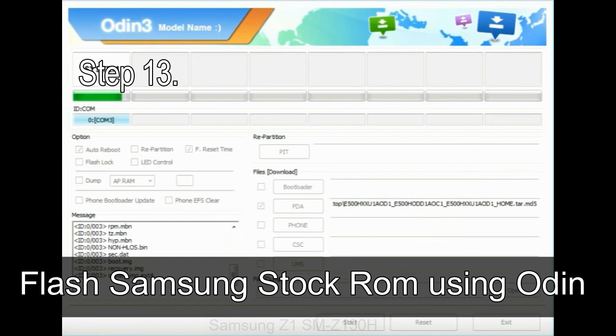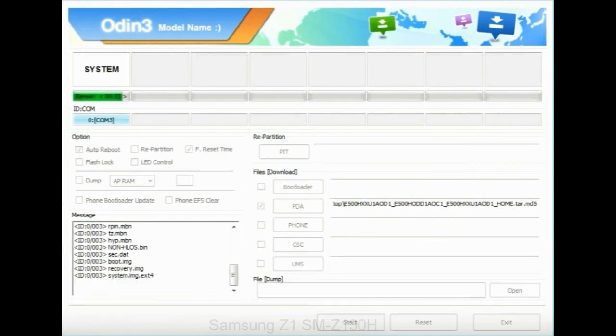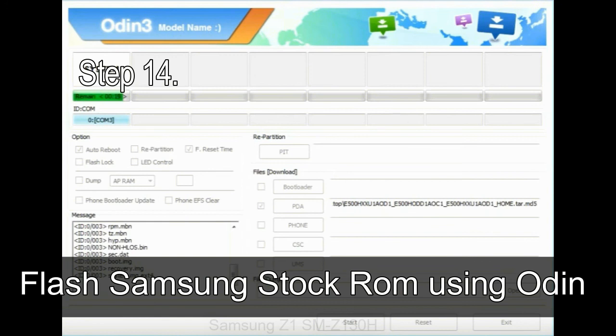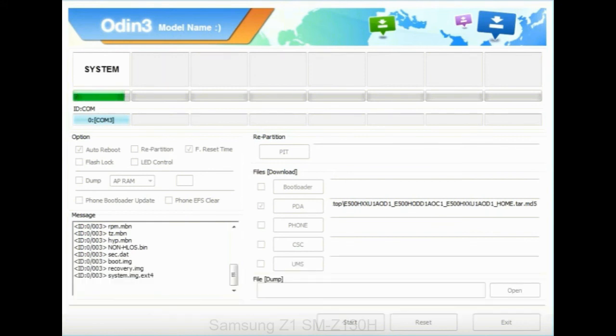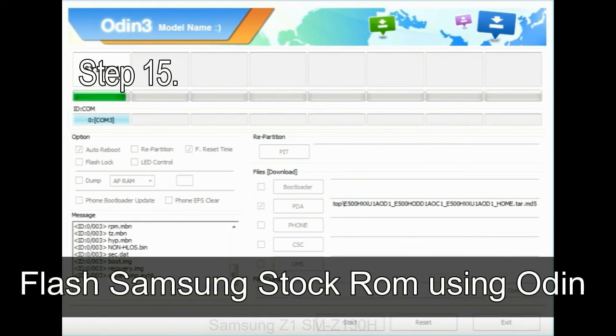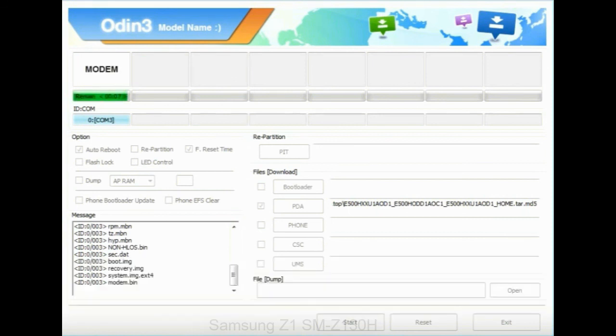Step 13: In recovery mode, wipe data/factory reset. Step 14: Once cache data is cleared, select restart phone now from the recovery menu. Step 15: Now your Samsung device will restart without any issue with the stock ROM you have downloaded.